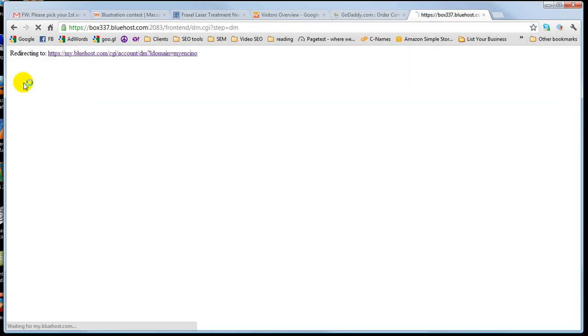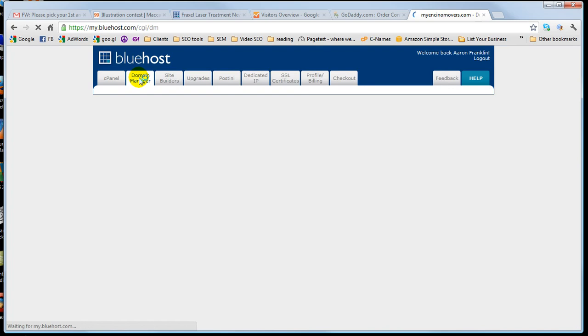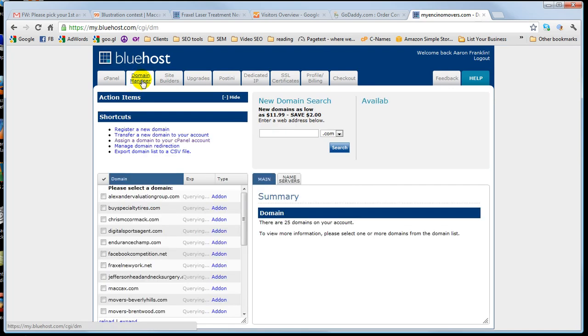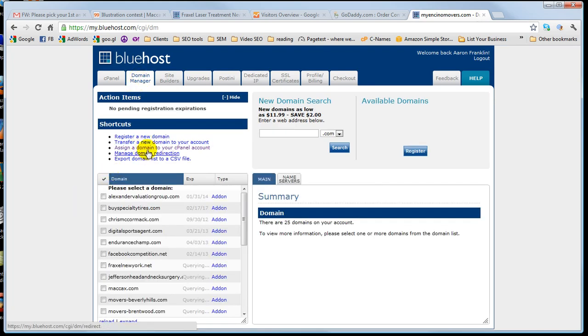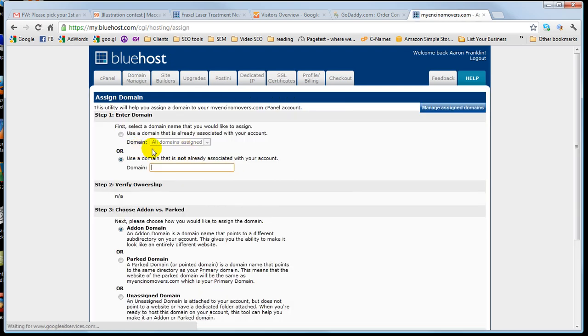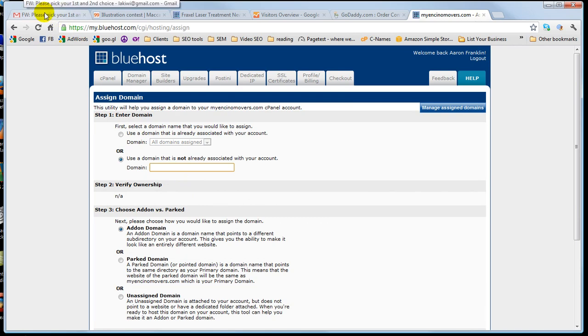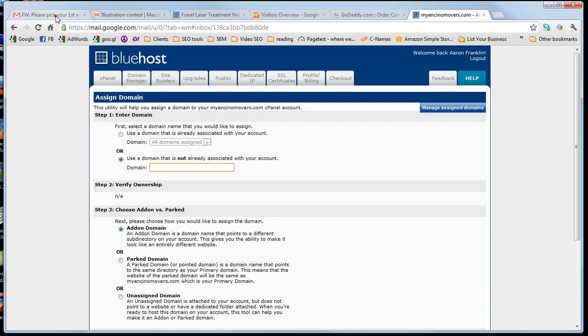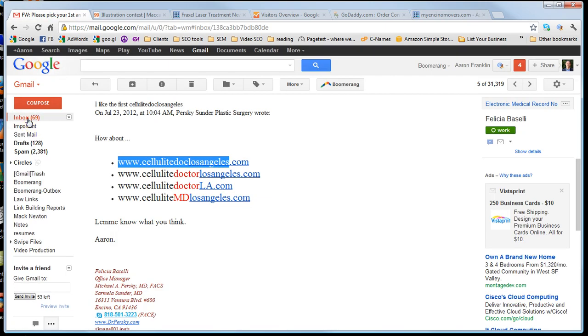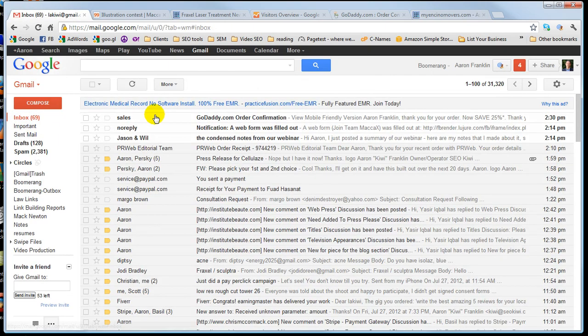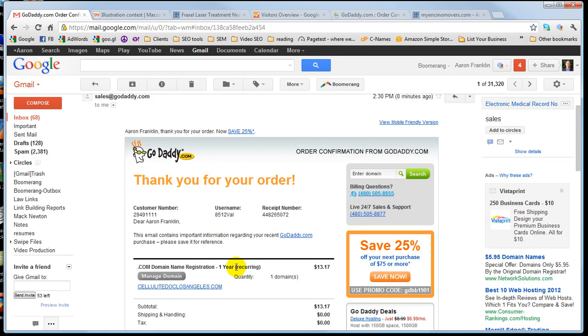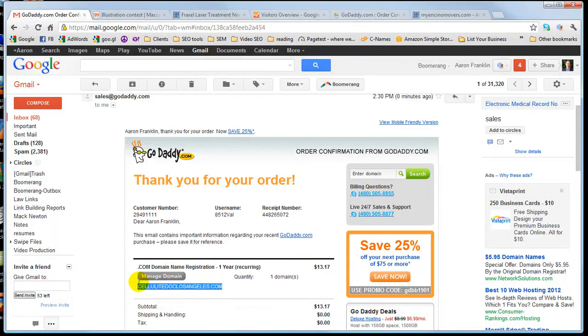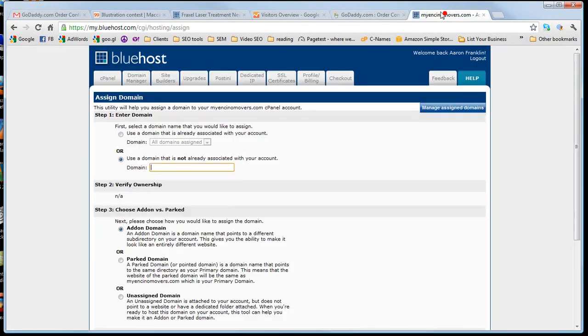So from there, you log in, you go to Domain Manager at the top, and you want to assign a domain to your cPanel account. The third one down. You're gonna type in the name of the site that you just purchased. So let me go back to my inbox, and the name of the site was Cellulite Doc Los Angeles.